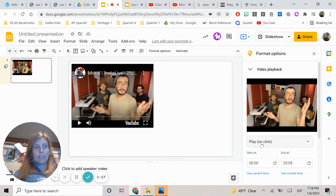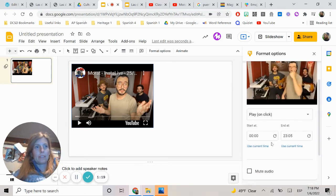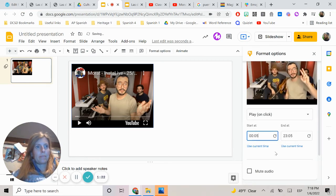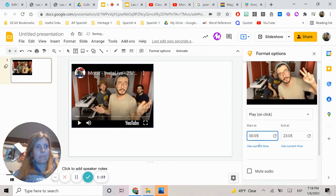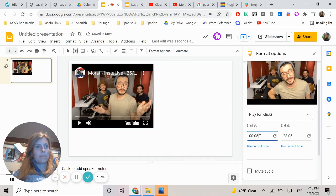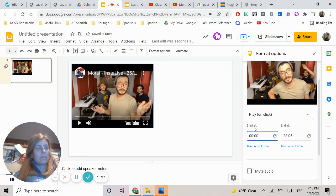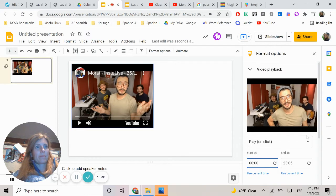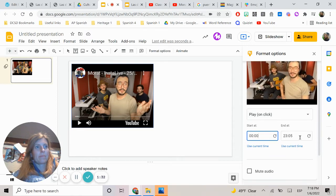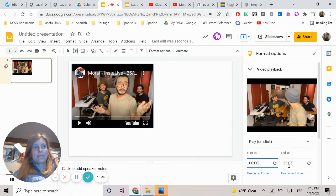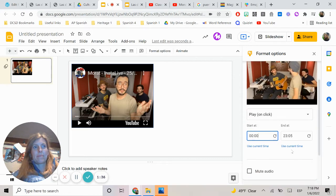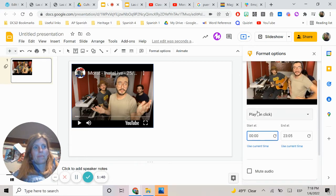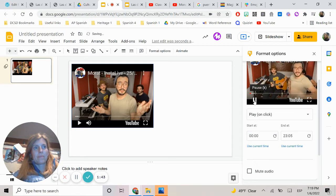The instructor plays the sample Spanish-language video to demonstrate the content, which shows someone discussing Instagram Live viewers increasing from 7 to 50 to 300 people.